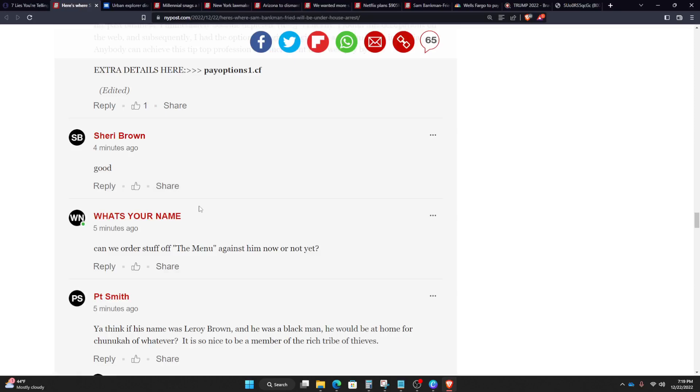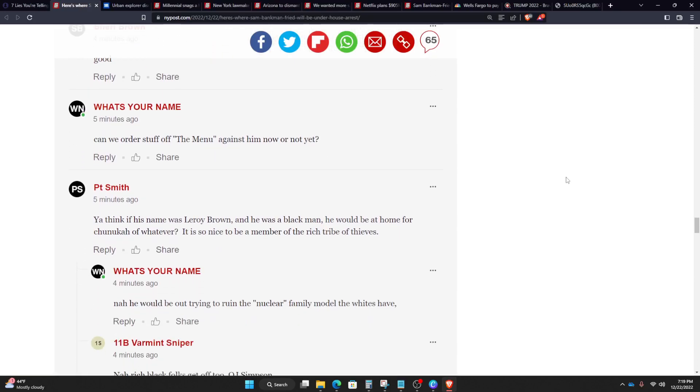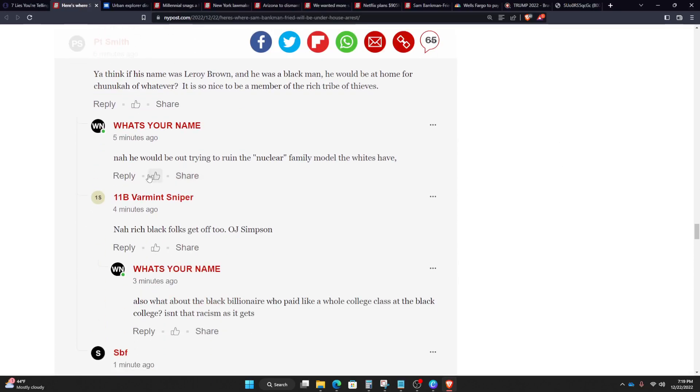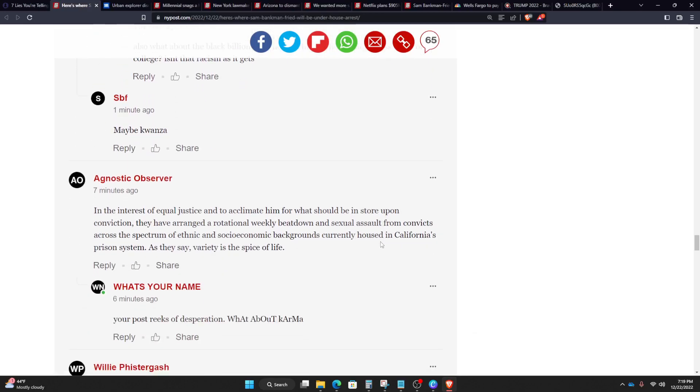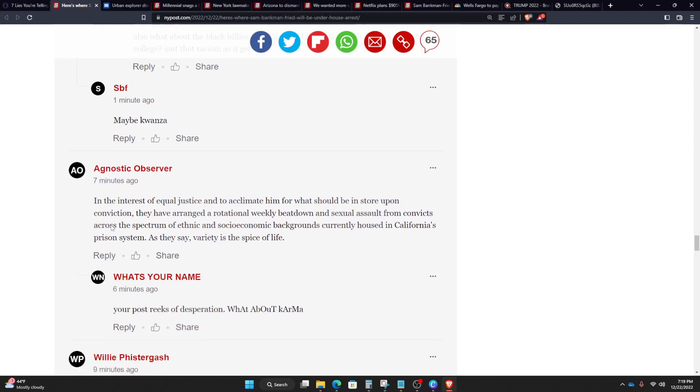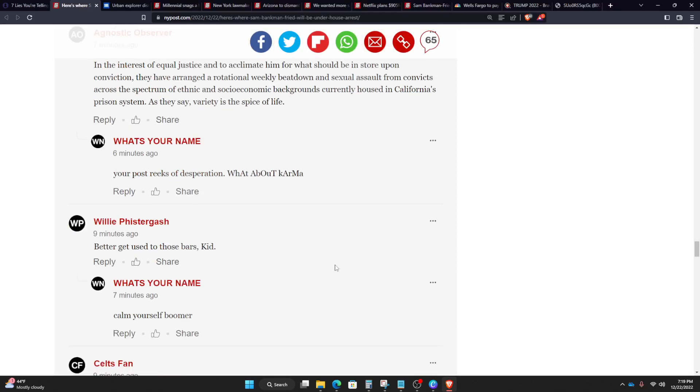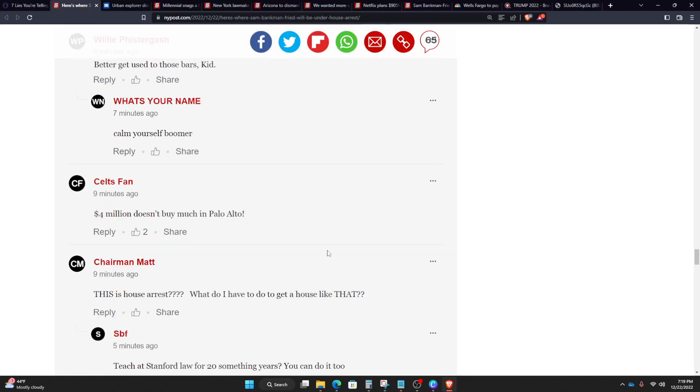Can we order stuff off the menu against him now or not yet? You'd think if his name was Leroy Brown. Okay, let's see. Better get used to those bars, kid.